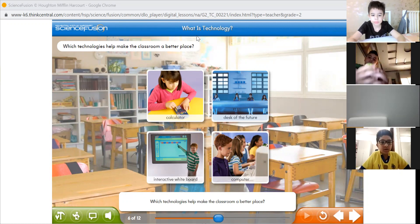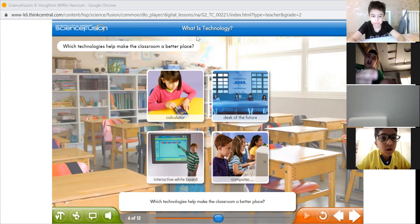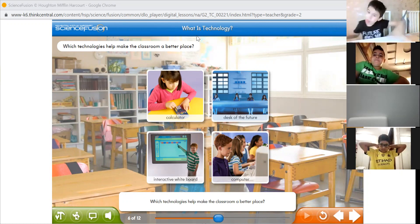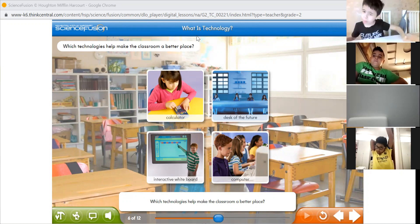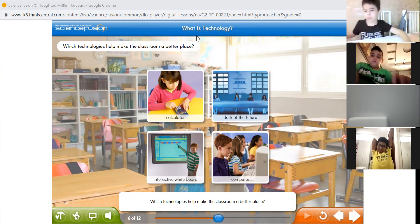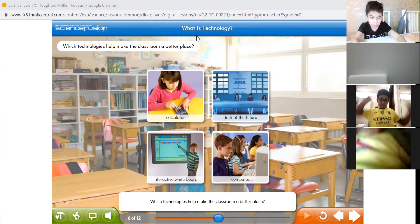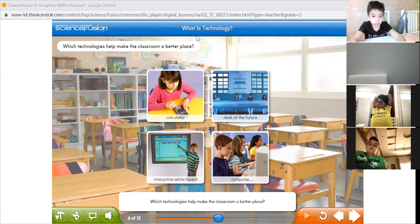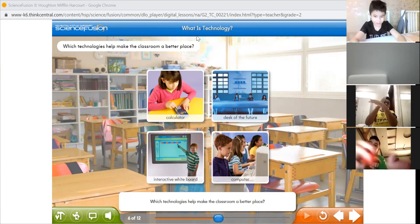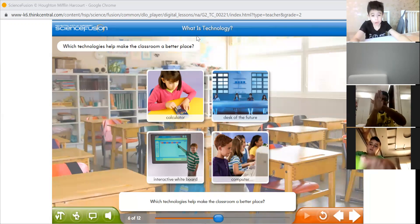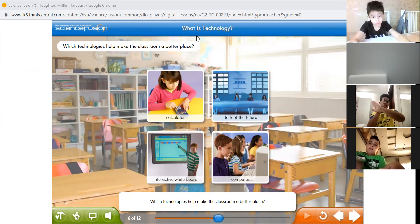What do they follow, Ahmed? They follow a process. What do we call it? Design process. Excellent! So they follow a design process — well done — so they can make technology for us. And who can tell me what technology does for us?